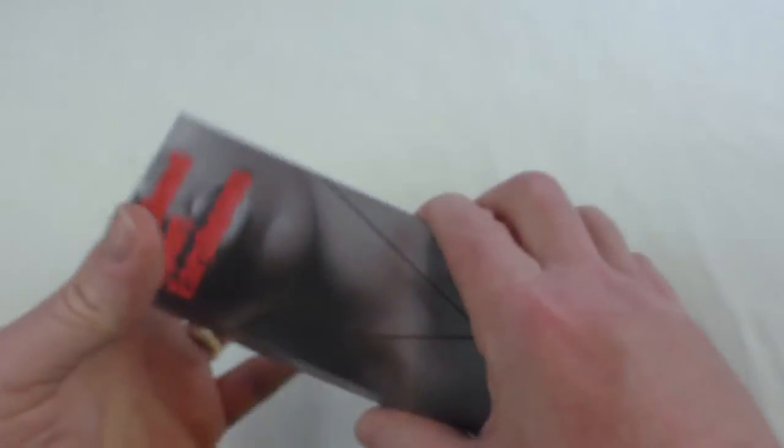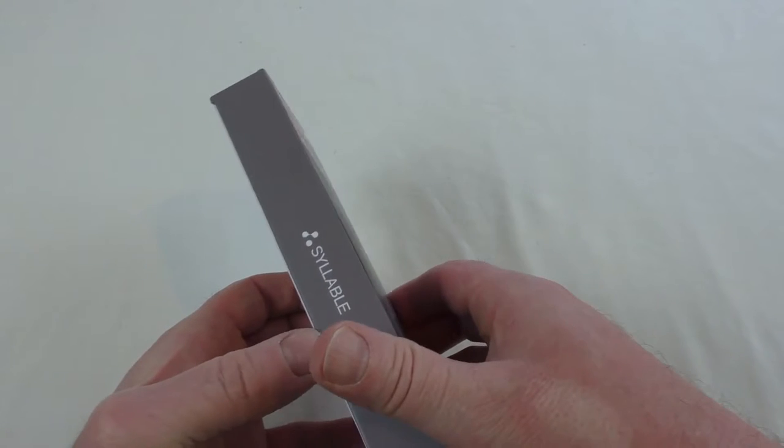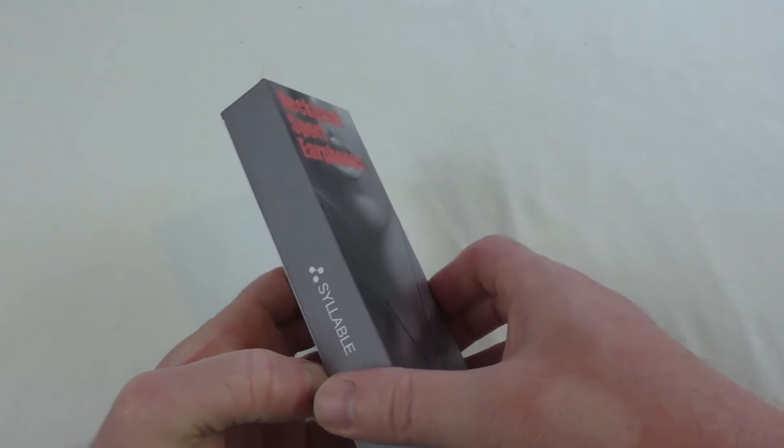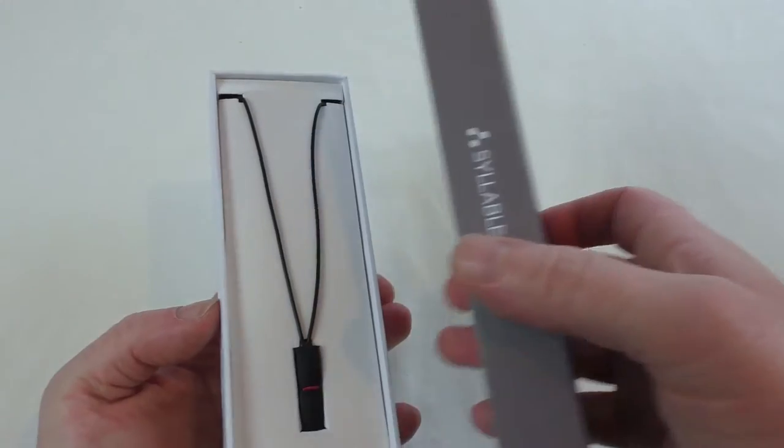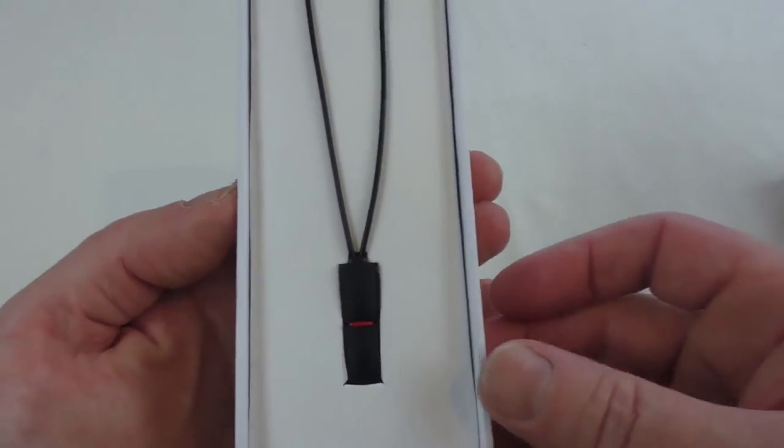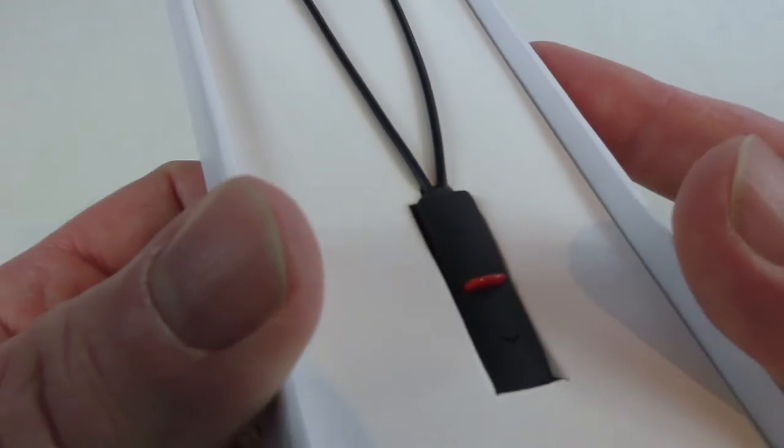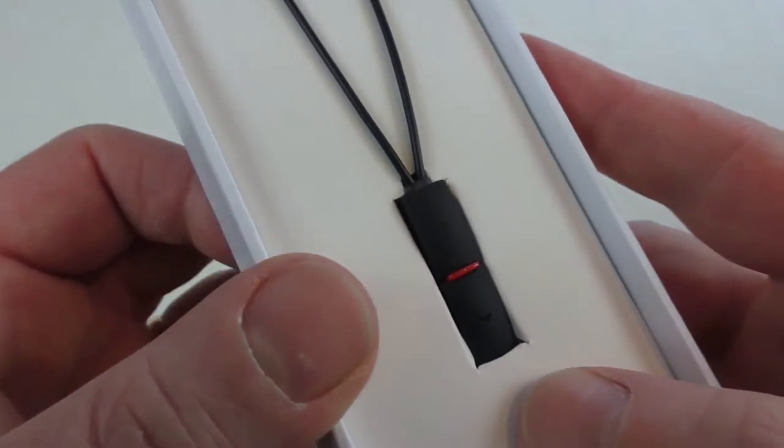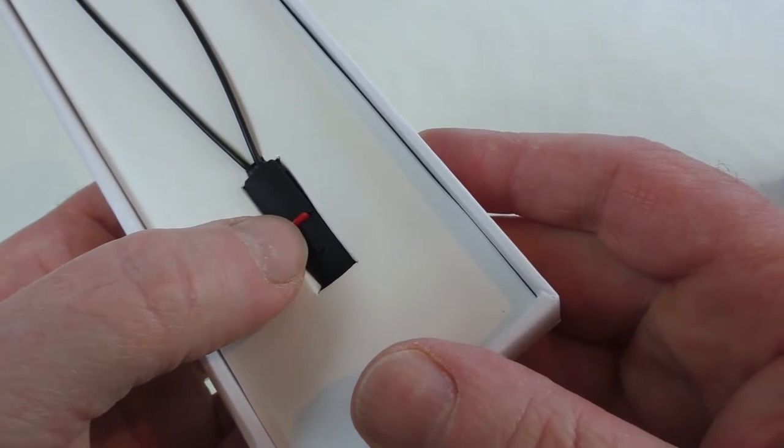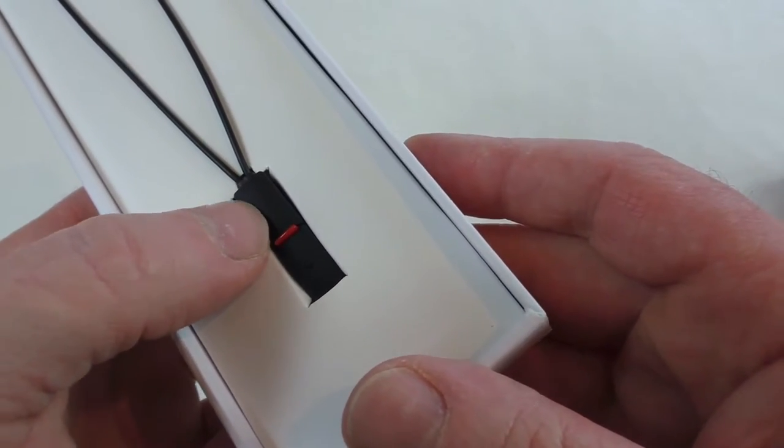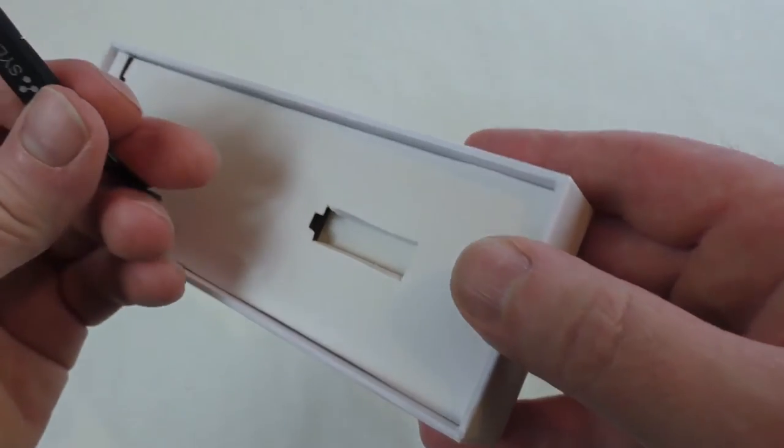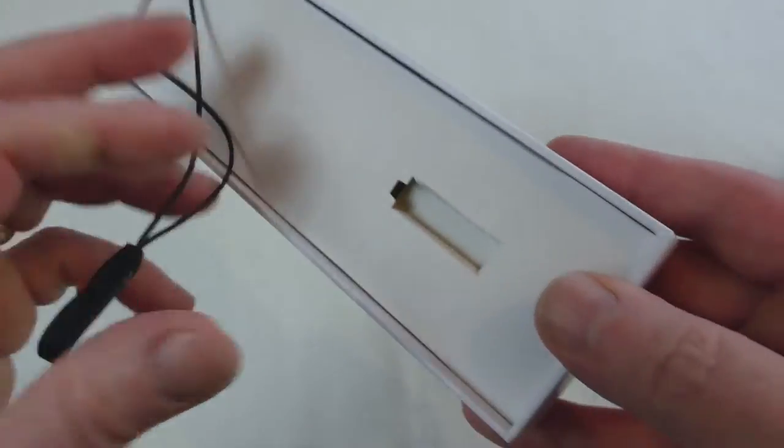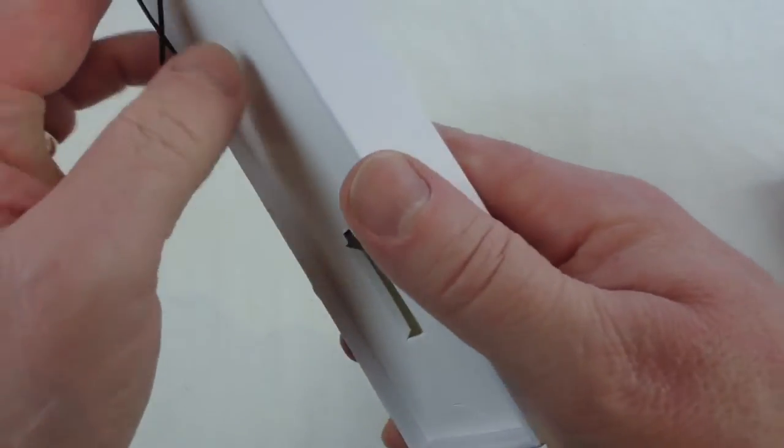There's the pendant itself which has the controls on it. Let's get it out and have a look. The box is very nice, lovely little box. You're presented with it straight away in a cardboard tray. If you can get up close, I'm assuming that's the power switch and then you've got your up and down. It's very tiny, got the Syllable logo on the back there.